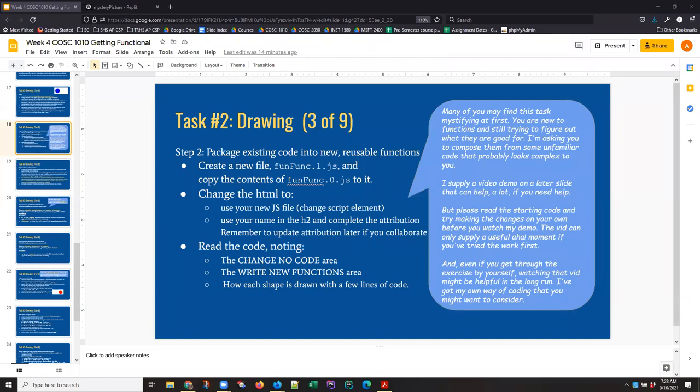Hi, this is Anne with a screencast on how to take inline code and insert it into a function and create code that you can reuse over and over again by simply calling that function and giving it different arguments, telling it to do slightly different things.